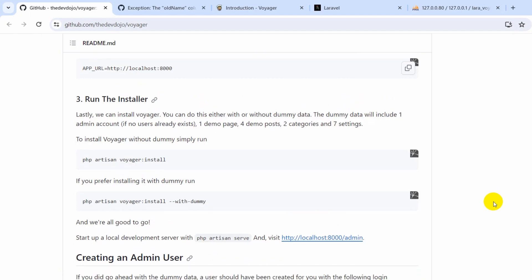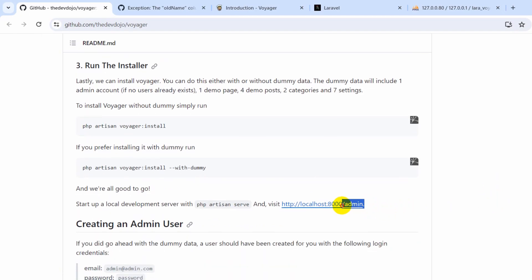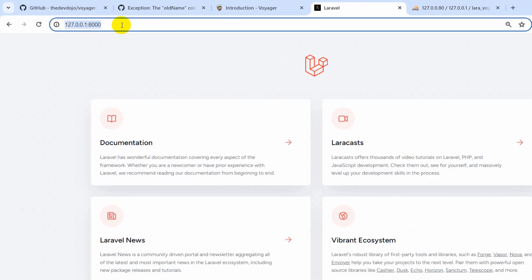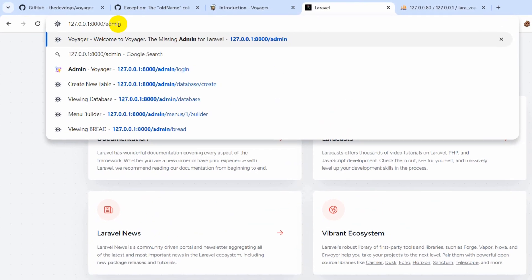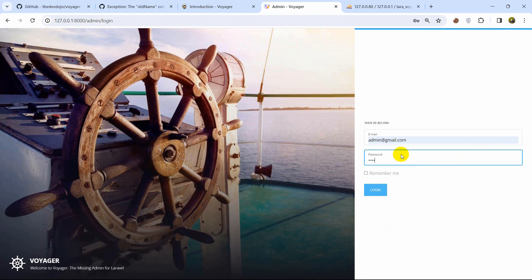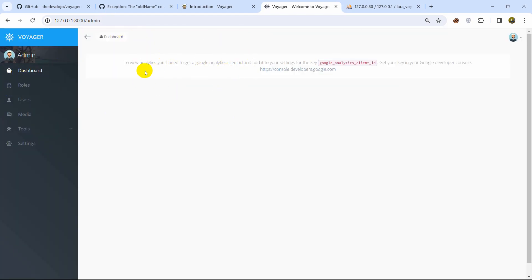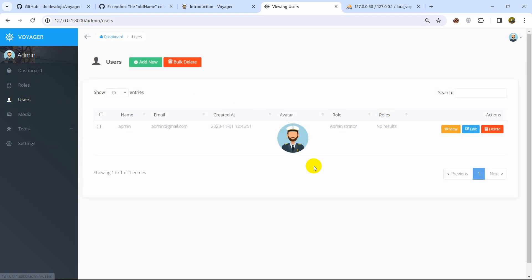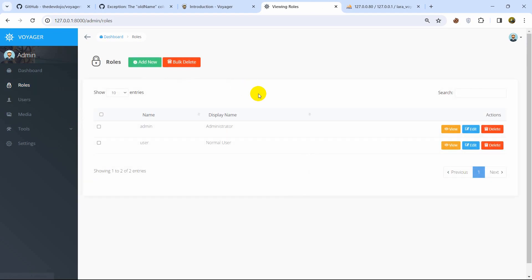In order to go to the admin dashboard we need to add `/admin` to the URL. If we now go to the browser and type `/admin` and press enter, you can see it is asking us to login. Enter `admin@gmail.com` and the password `12345678`, then click login. This is the admin dashboard — you can see users, and under Roles you can add a user and give them specific access. Now I'm going to show you the most important thing: the Tools section.